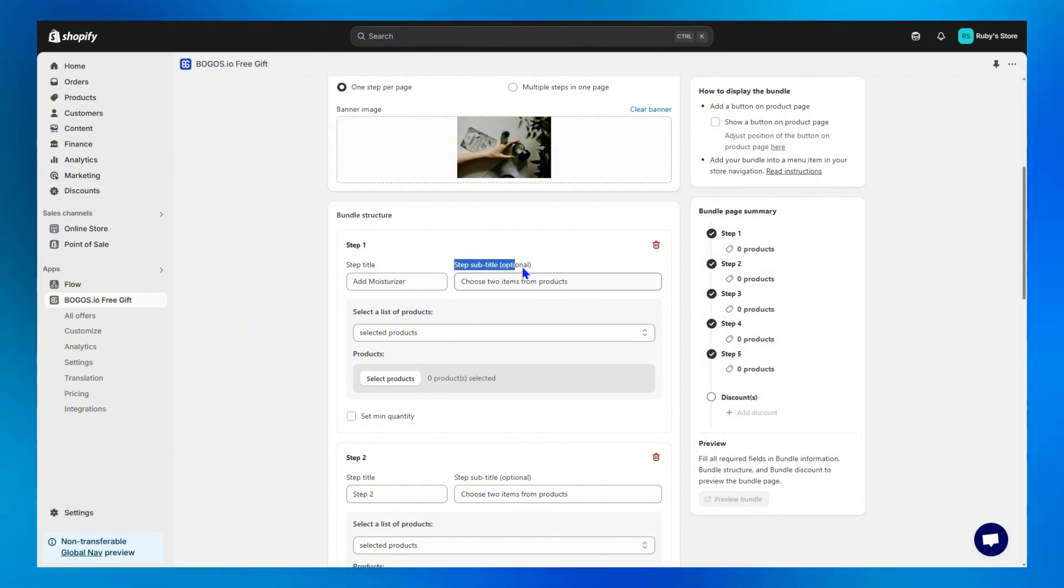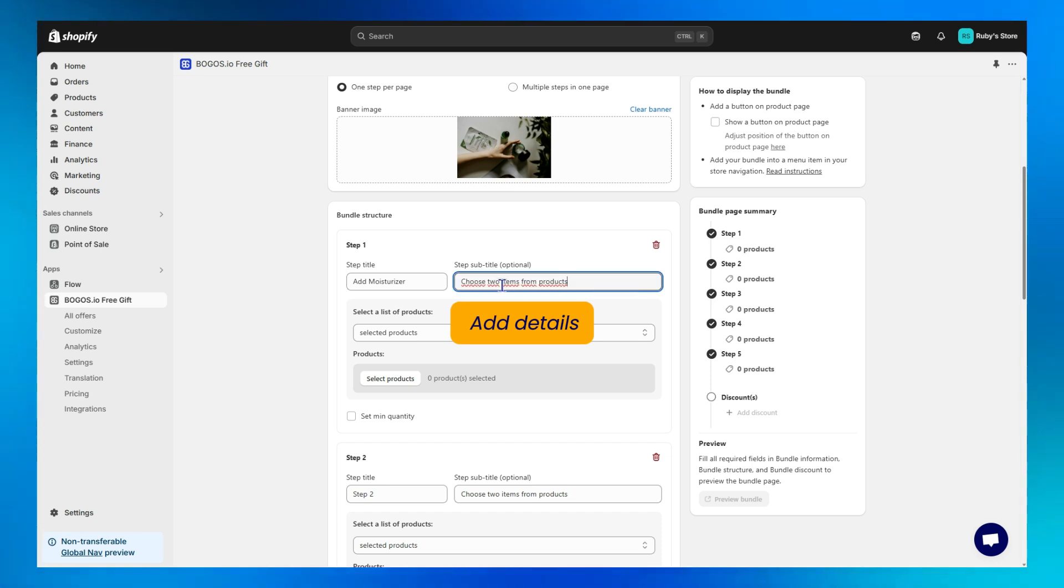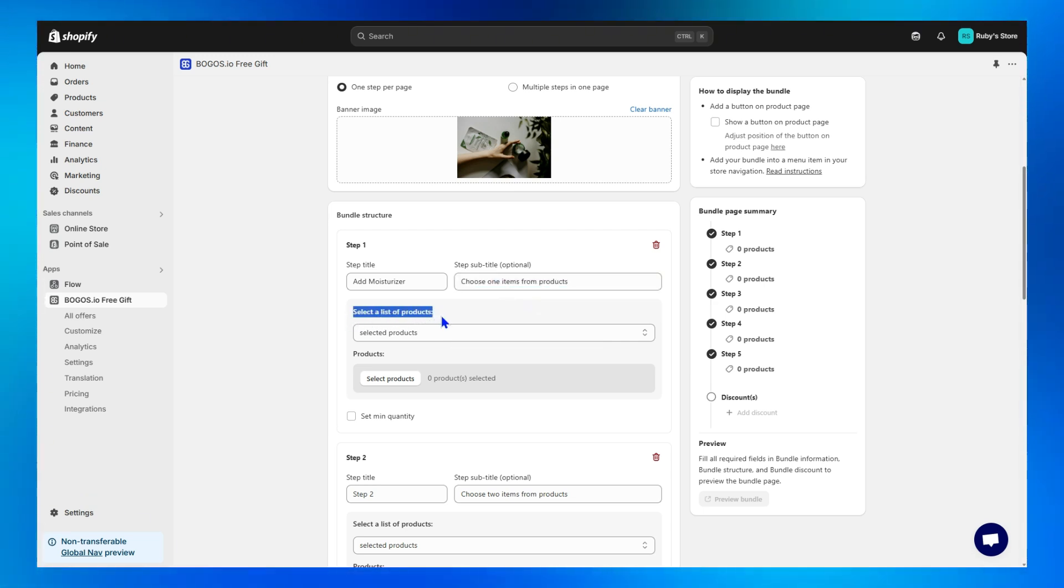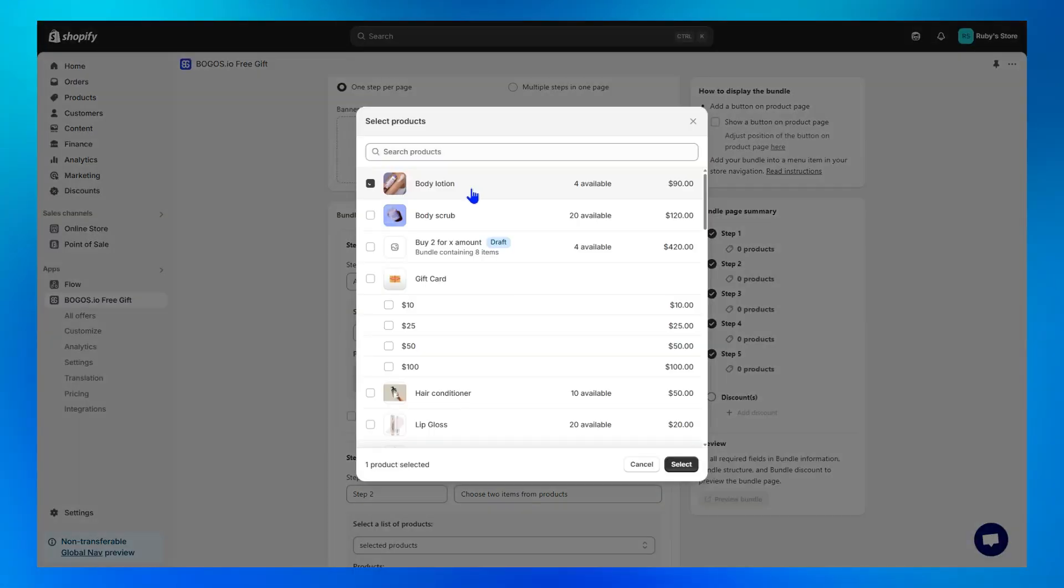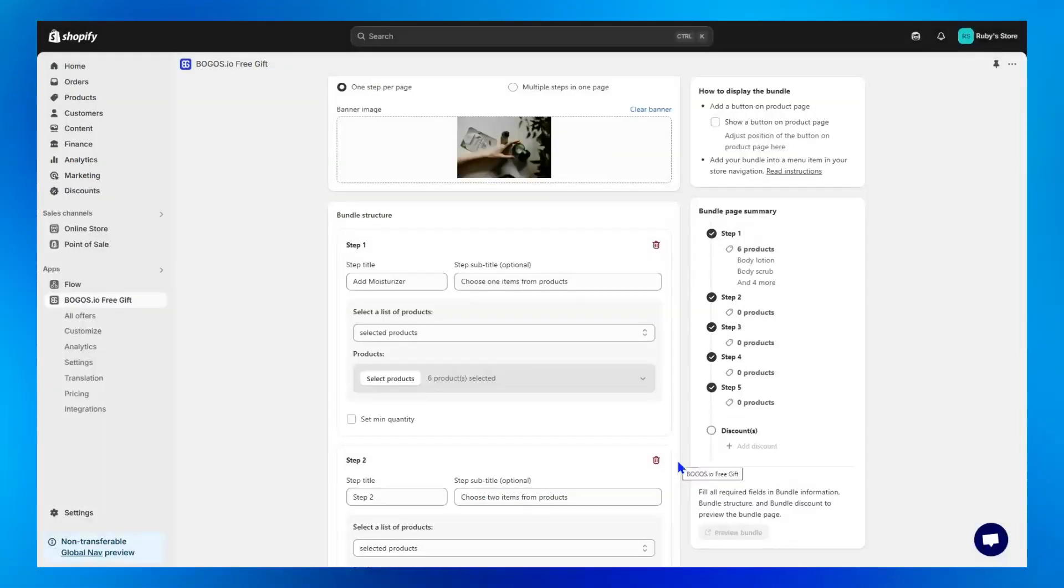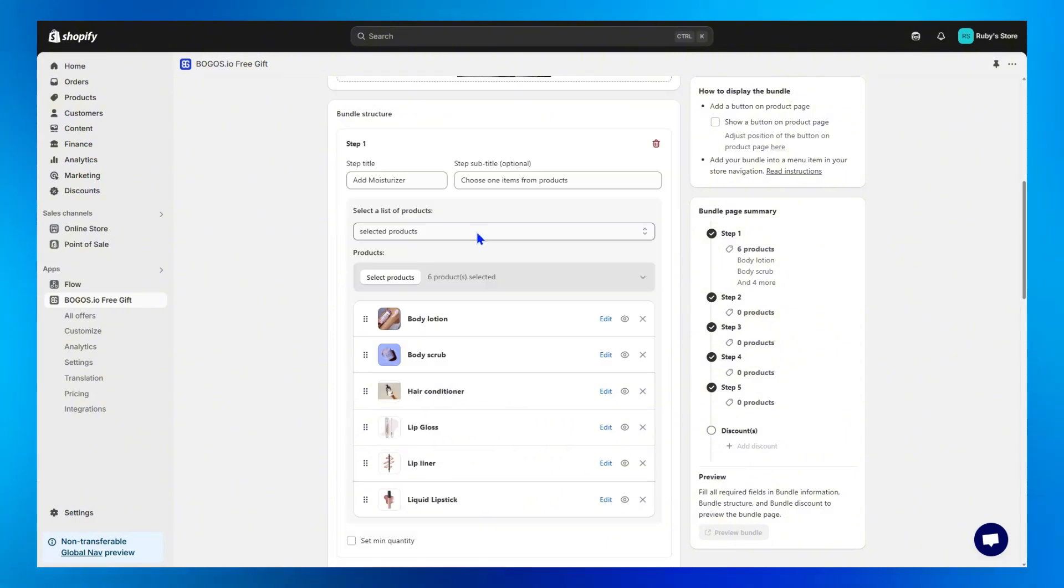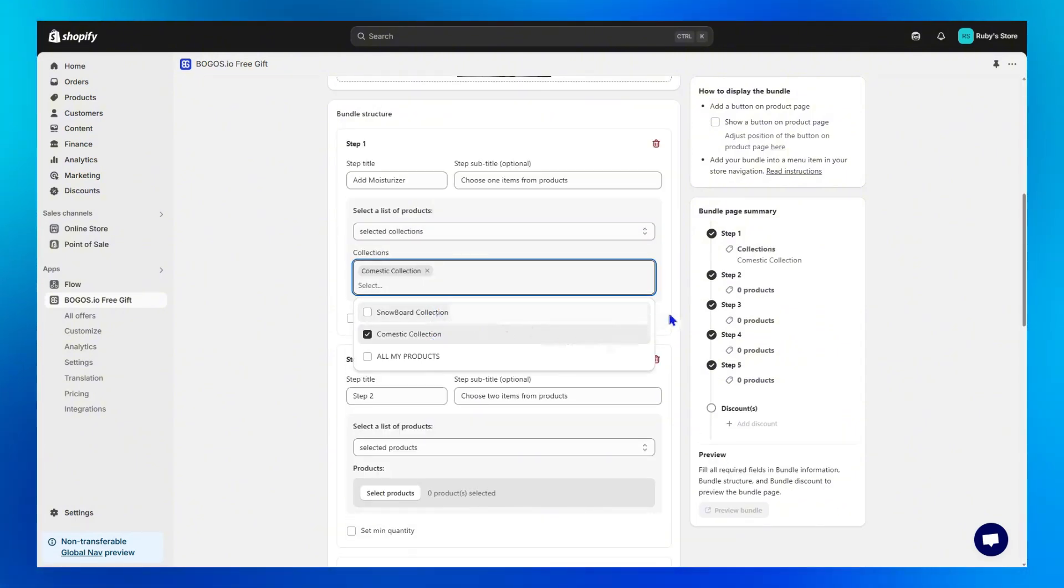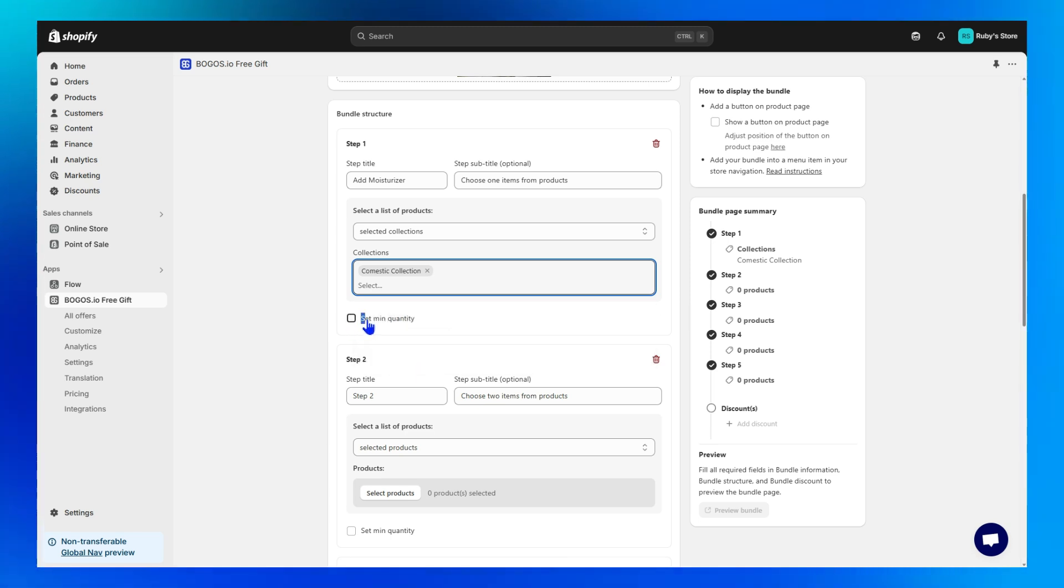In the step subtitle, you choose to add details to guide your customers on what to do in each step or not. Now, the most important part, choose which products customers can add to cart from this step. You can either manually select each product you want, or apply the step to collection like this.